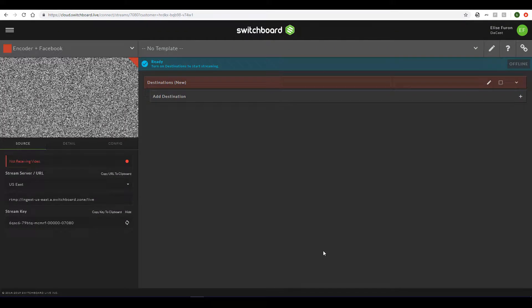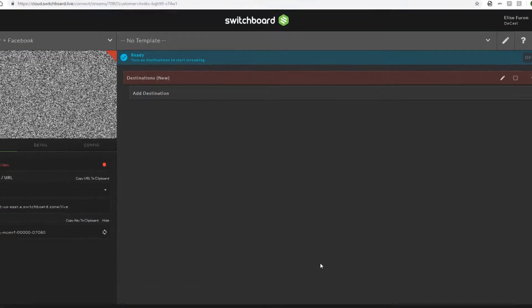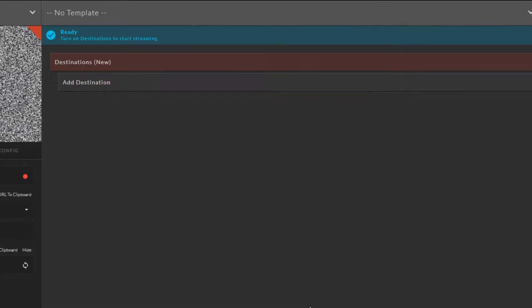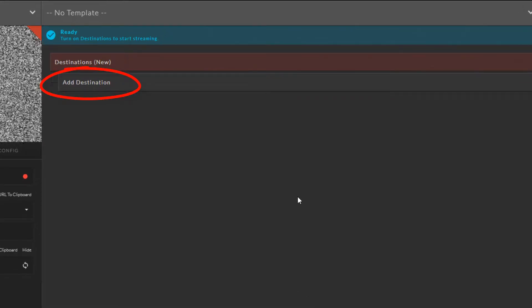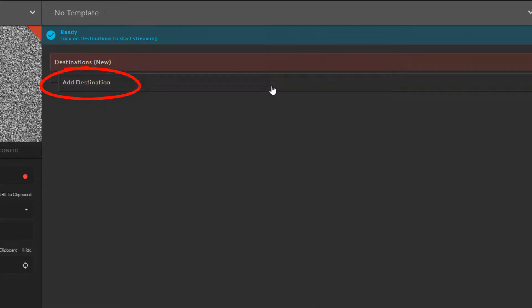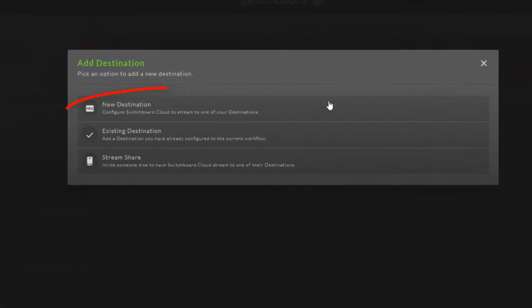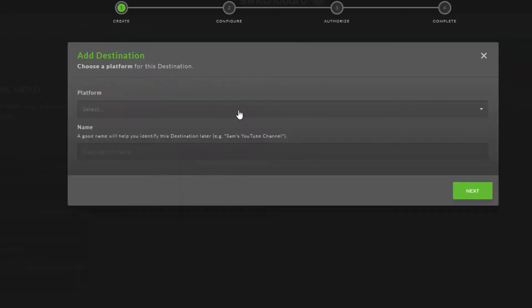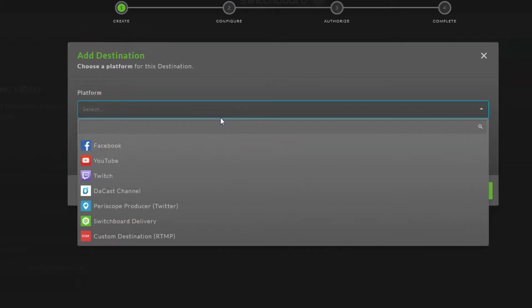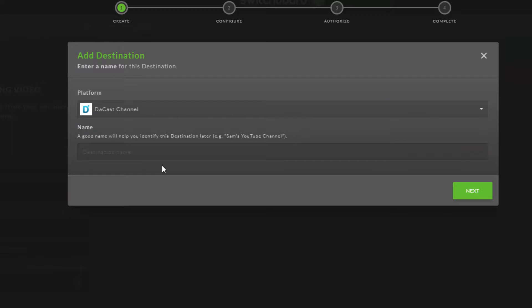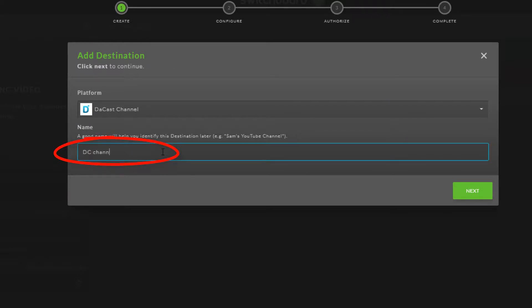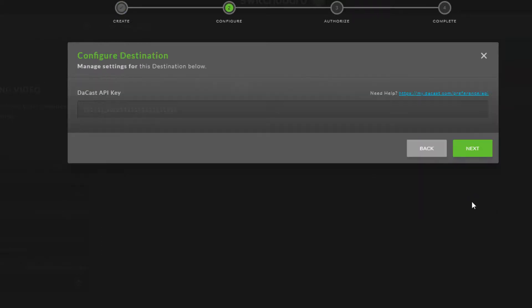I'm signed into my paid Switchboard Live account where I'll click Add Destination. From the pop-up, I'll click New Destination, then I'll open the drop-down menu under Platform and choose DeCast Channel. I'll assign my new destination a name and click Next.